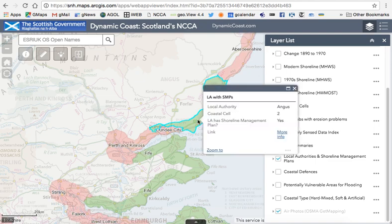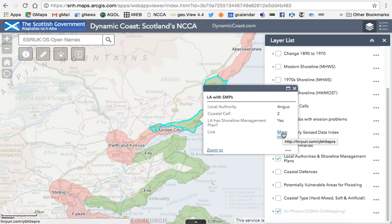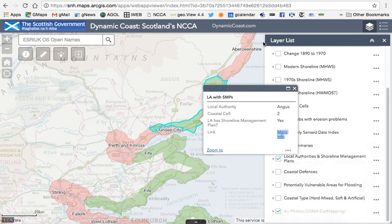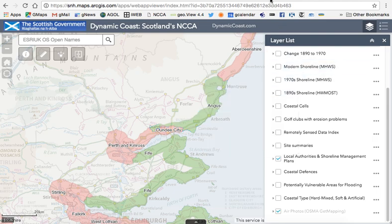Clicking on an area brings up a pop-up — for example, showing you're within Angus Council, which is part of Coastal Cell 2. It shows whether the local authority has a shoreline management plan — in this case, yes. Clicking the link takes you to a website with the shoreline management plan on it.